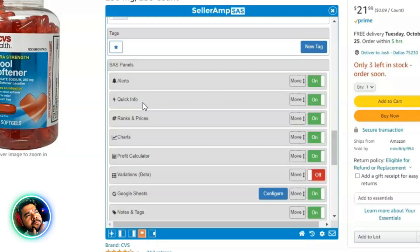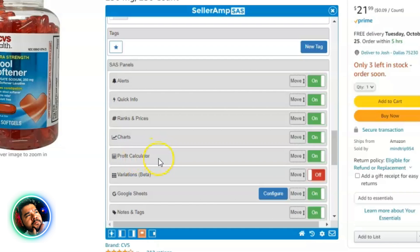My third section is Ranks and Prices, where you can dig into the historical data — the 30, 90, and 180-day figures — to eliminate risk. Next is Charts, where Keepa is kind of built into Seller Amp so you can see what's happening with the product visually. After that is the Profit Calculator — this is where you can dig deeper into why the profit looks the way it does, what the FBA fee is, and how everything is getting calculated.